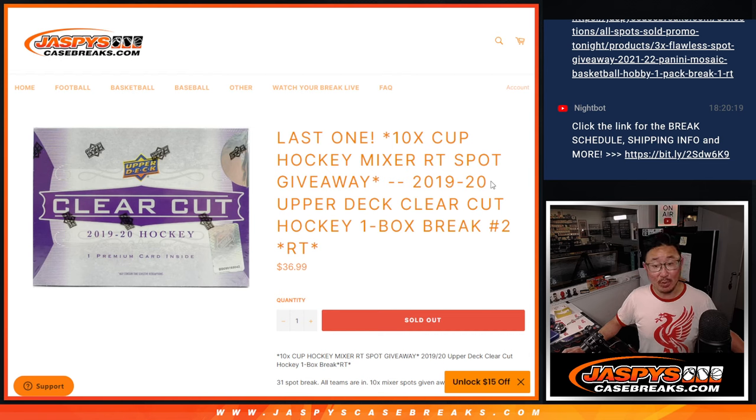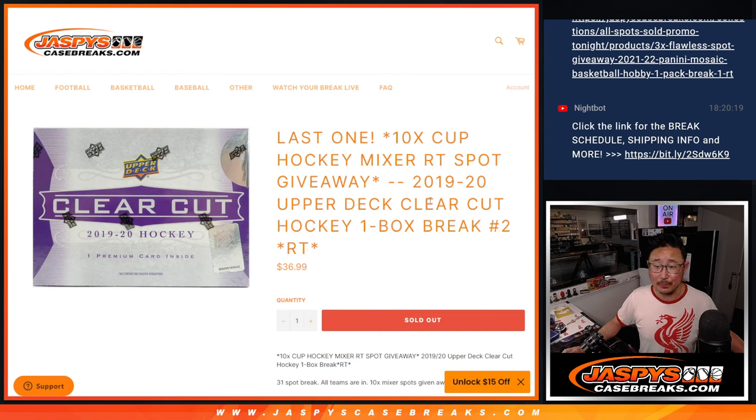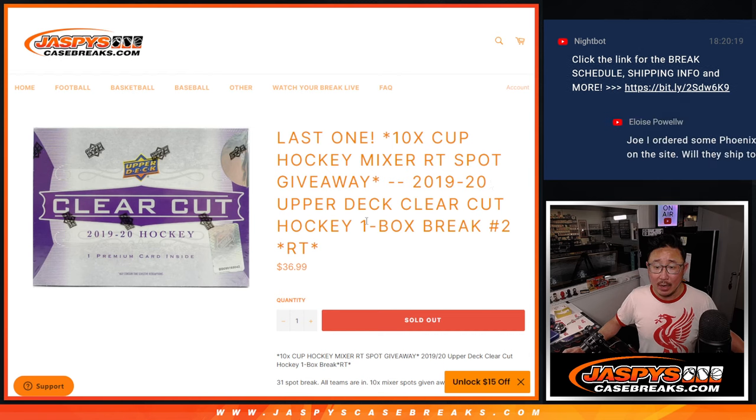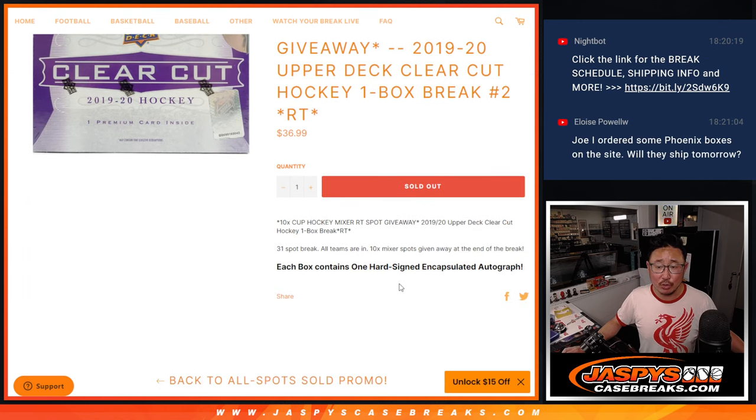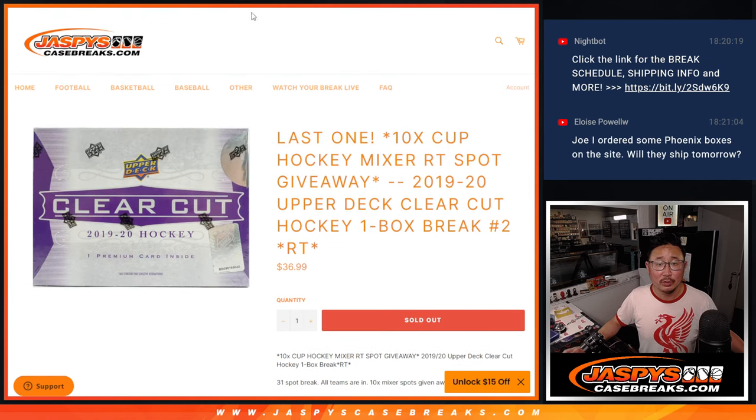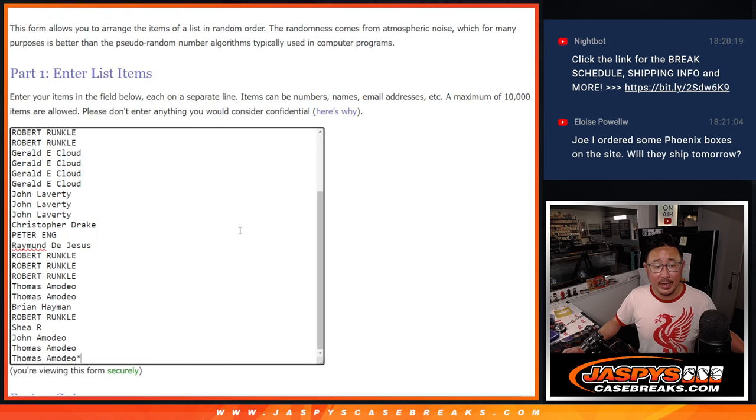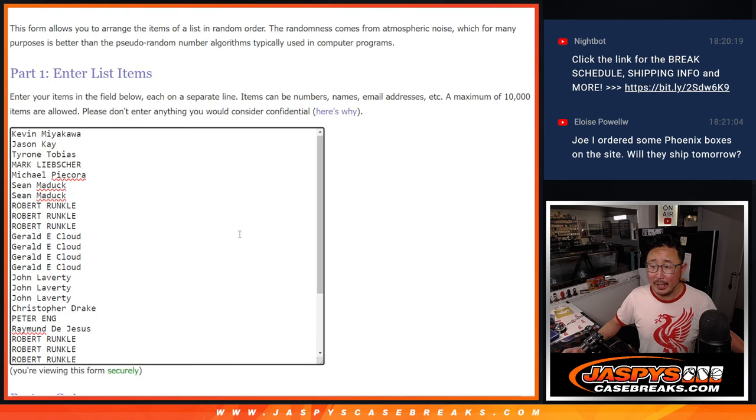2019-20 Upper Deck Clear-Cut Hockey. One box, random team break number two. Big thanks to this group for making it happen.